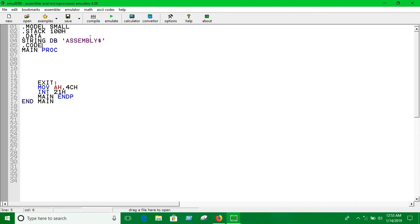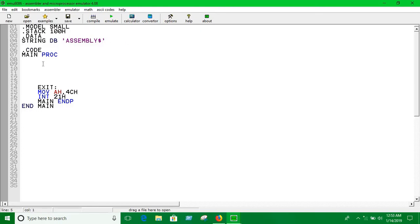We have now declared the string in the data segment. In the code segment — you should already know the concept of registers, code segments, and extra segments — you're going to have to initialize the data segment. To do that, you use MOV AX, at the rate of data.